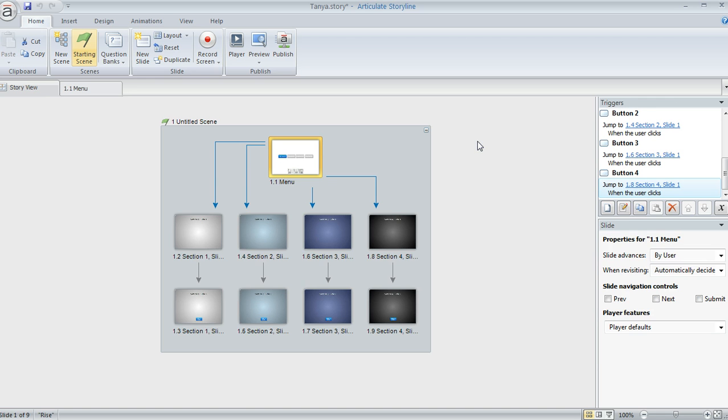And then when the learner completes that first section of the course, then the second menu item becomes active, and so on. So they kind of have to complete things in order. Well, here's one way that you can do that.